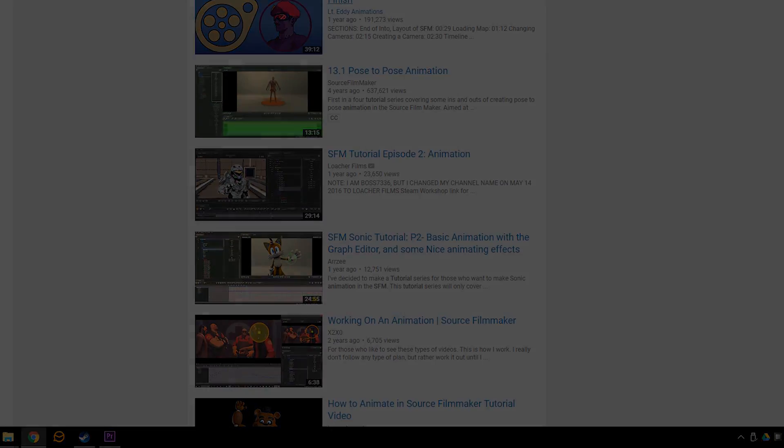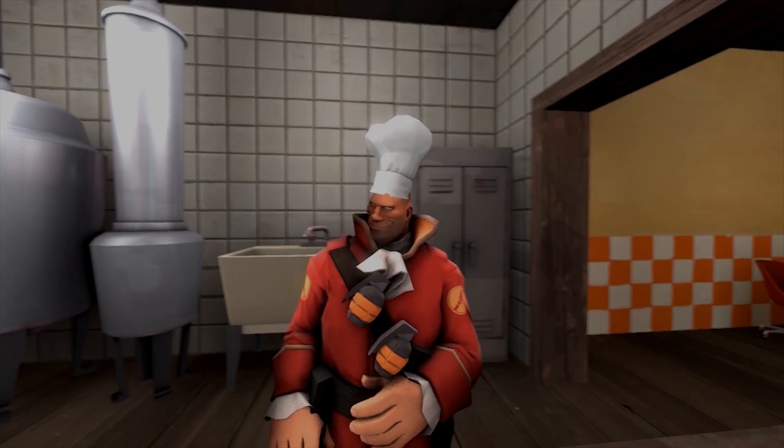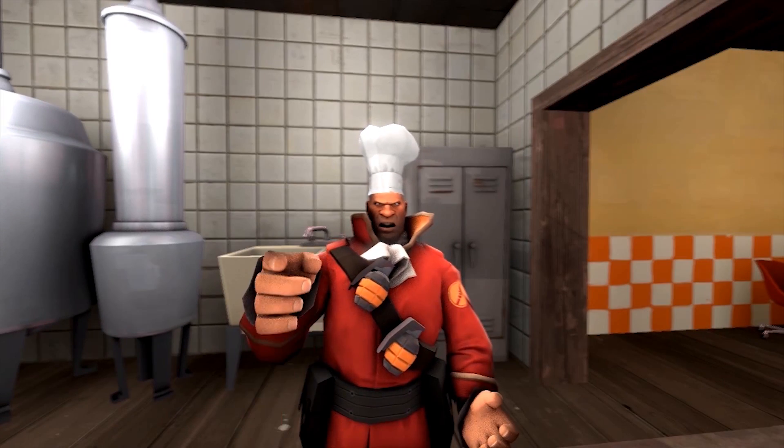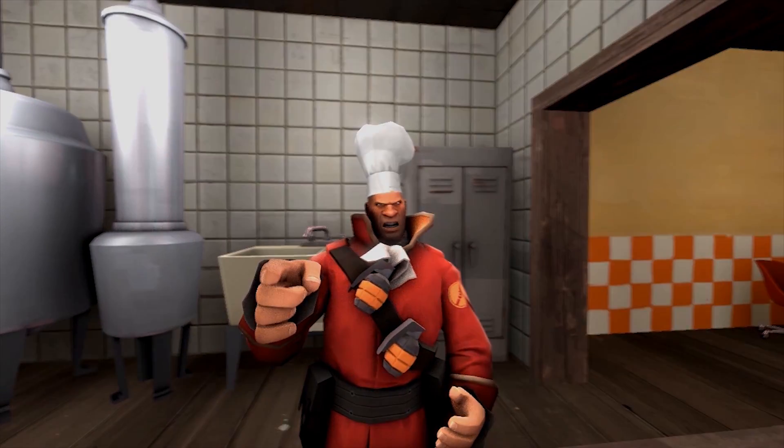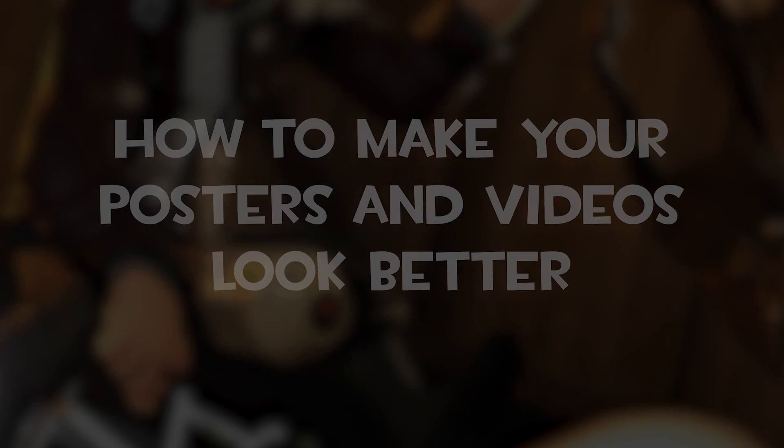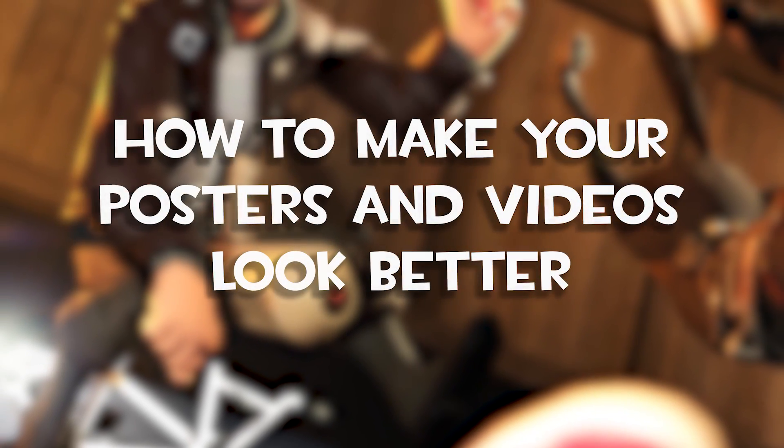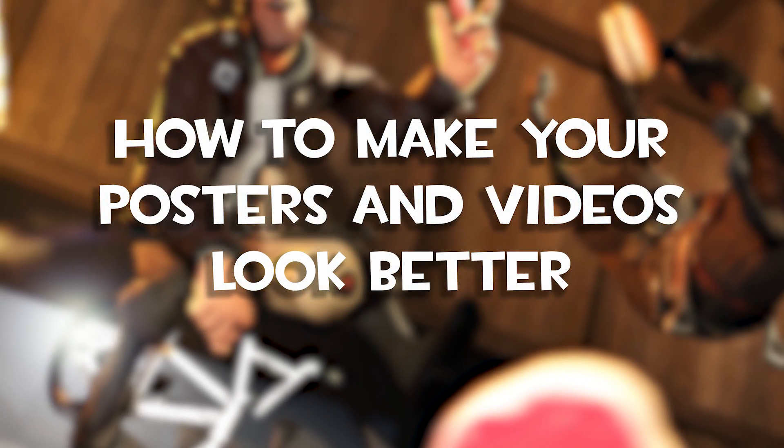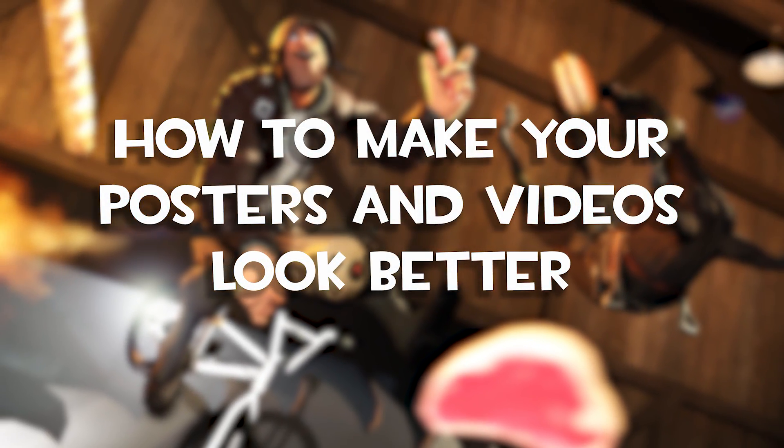I will use my old videos as bad examples, so here's a list on how to make your posters and videos look better.